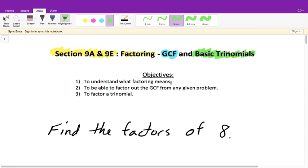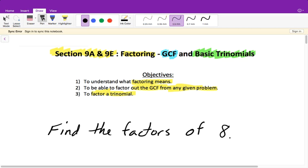The first objective is understanding what factoring means. When I say 'factor this,' or your book says 'factorize,' what does that mean? You need to be able to factor out a GCF — greatest common factor — from any given problem, and also factor a trinomial. You should already know what the word factor means. If I said find the factors of 8, we're saying what numbers multiply to give me this. So 1, 2, 4, and 8 are all factors of 8.